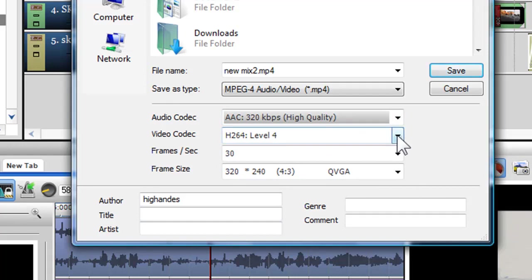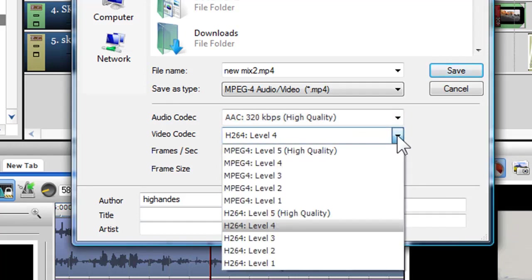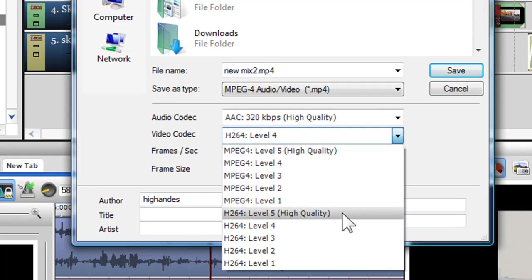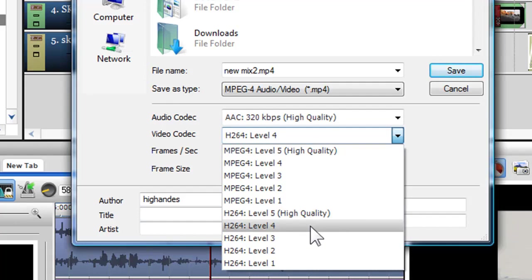In the video codec drop down box, I have a choice between either exporting to MPEG4 or H.264. These are both MP4s, but H.264 will produce a higher quality file, but will take longer to encode.